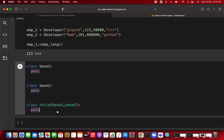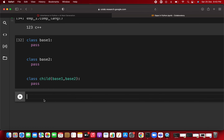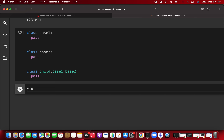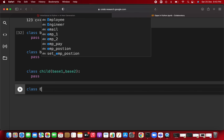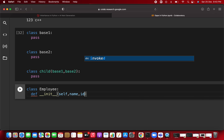This is called multiple inheritance — you are inheriting attributes, methods, and properties from both base classes. The child class inherits from multiple parent classes. Now let's make a simple Employee class. I'll write a simple example with an __init__ method taking self, name, and id.